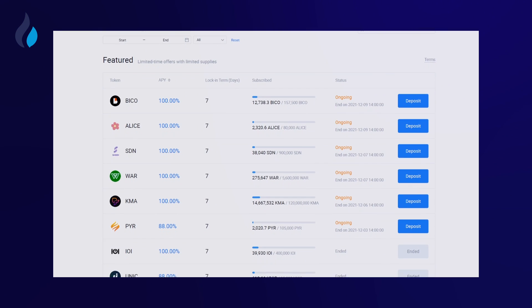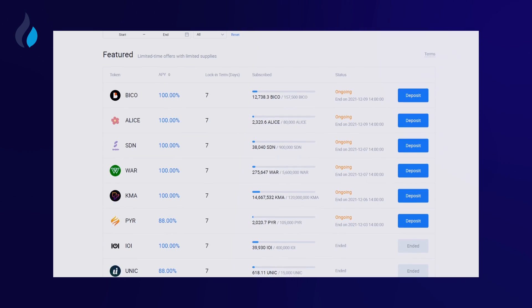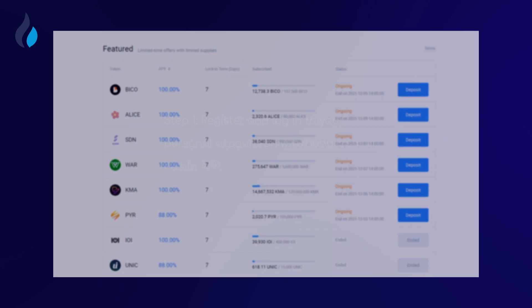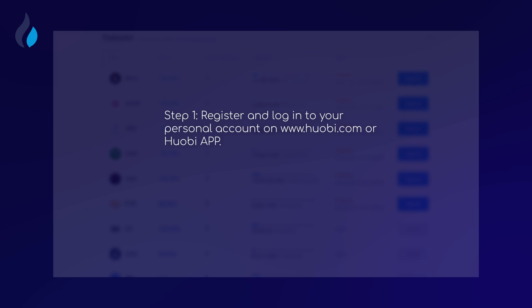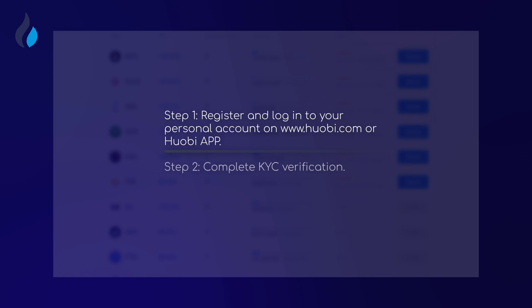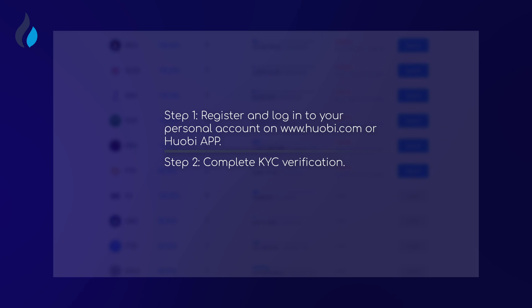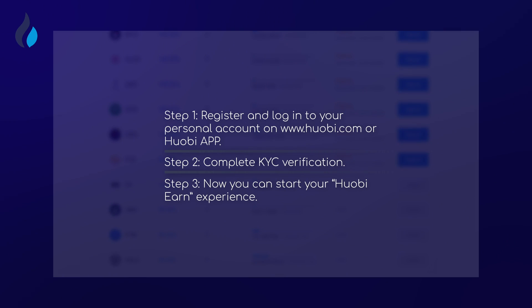This tutorial will teach you how to use HuobiEarn. Step 1: Register and login into your personal account on Huobi.com or Huobi App. Step 2: Complete KYC verification. Step 3: Now you can start your HuobiEarn experience.